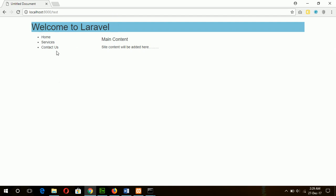Here you can see our Bootstrap is applied in this view file. In this way, you can easily apply Bootstrap in your Laravel project. Thank you for watching.